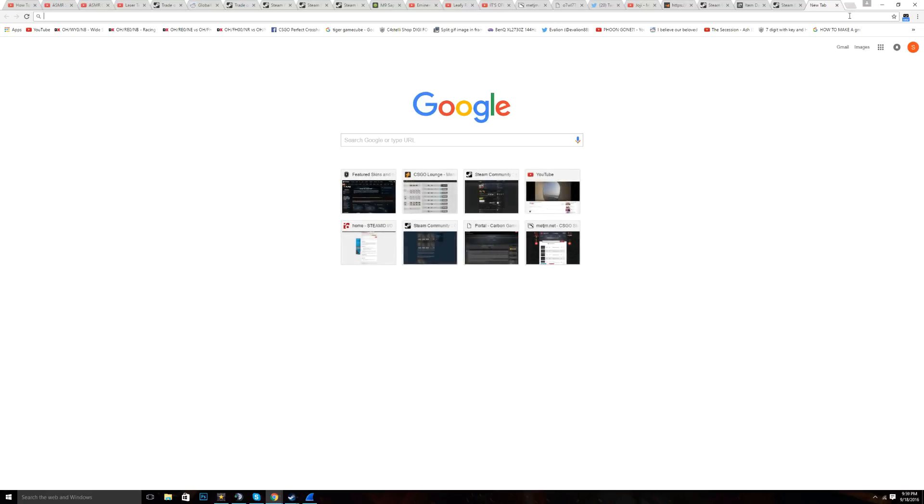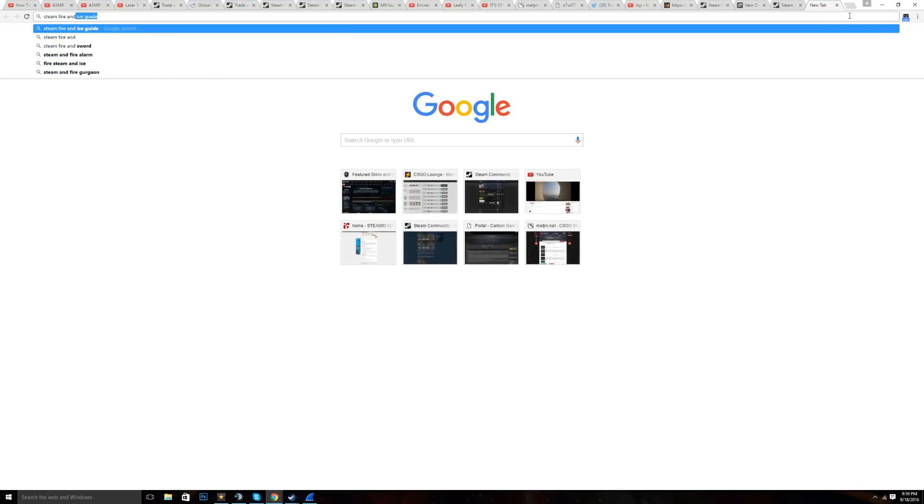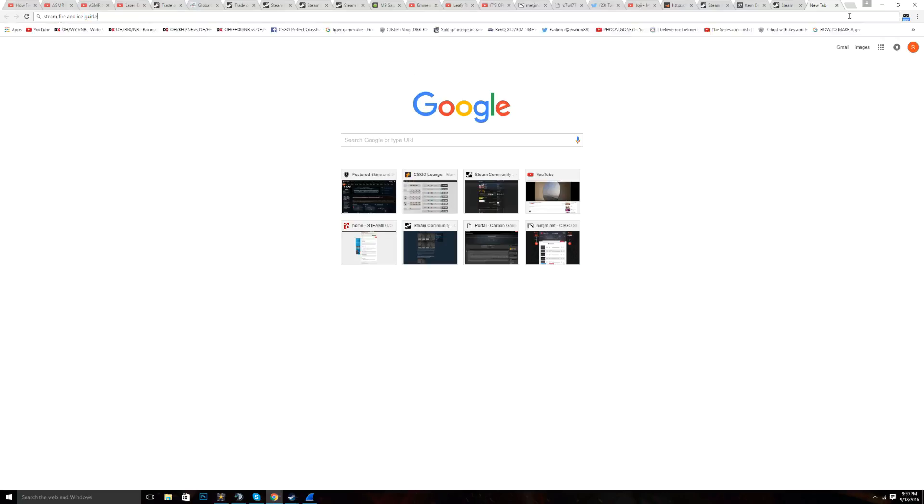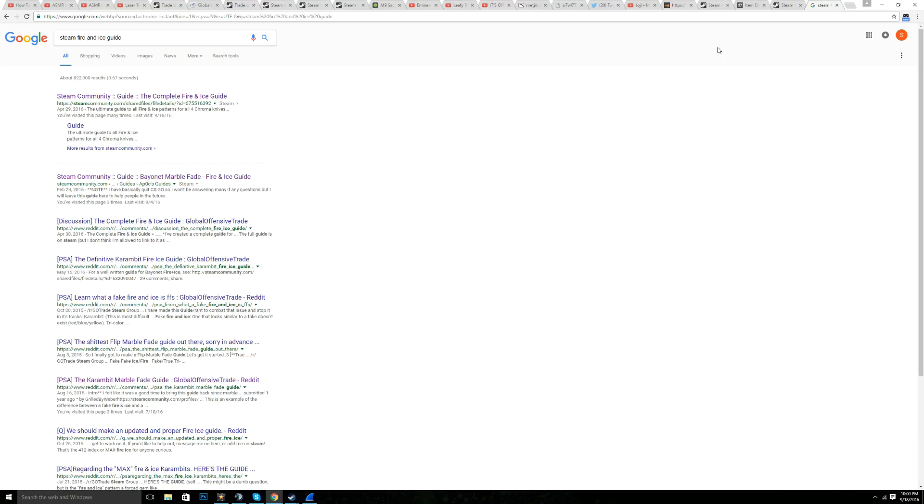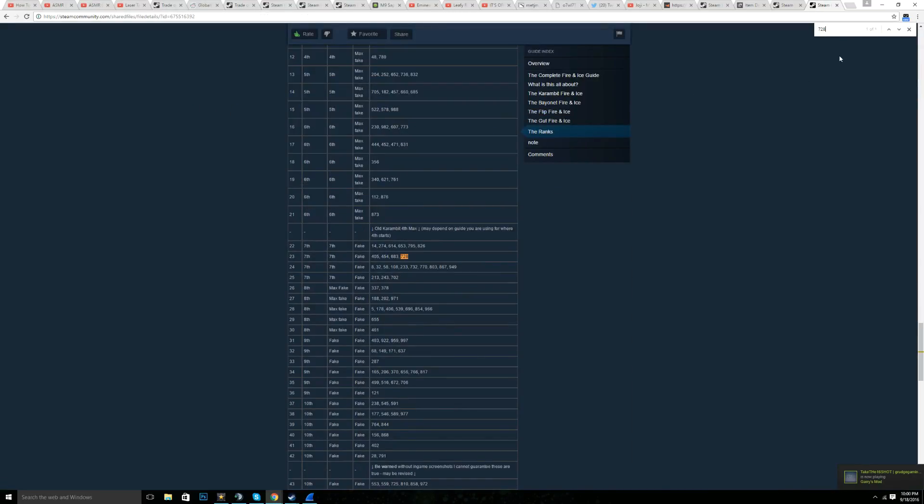Go to the steam fire and ice guide. And once that pops up, you go here. You press control F and then you paste it. Now, as you see here, this is a number 728 pattern index.